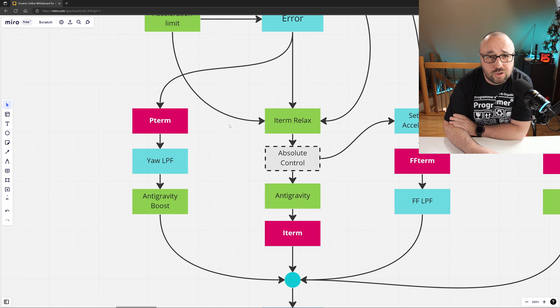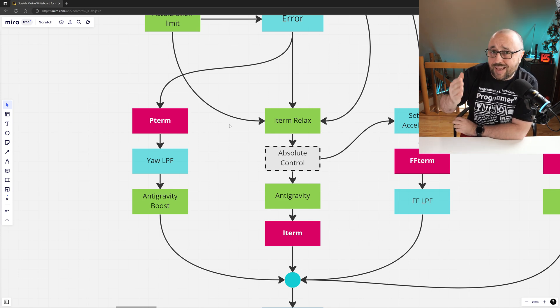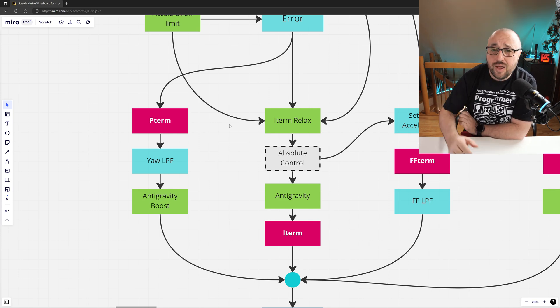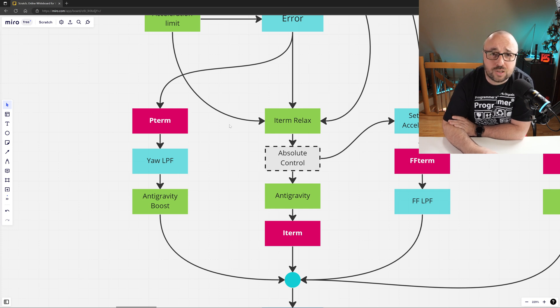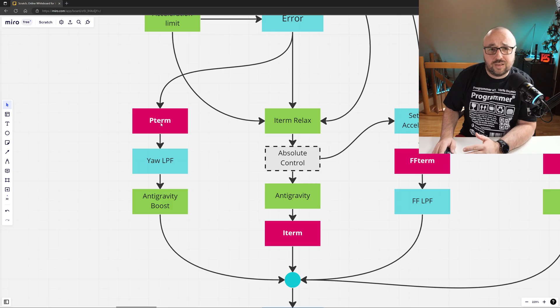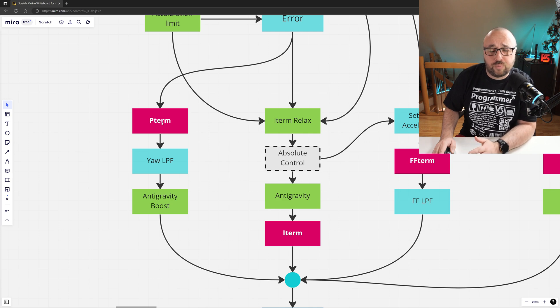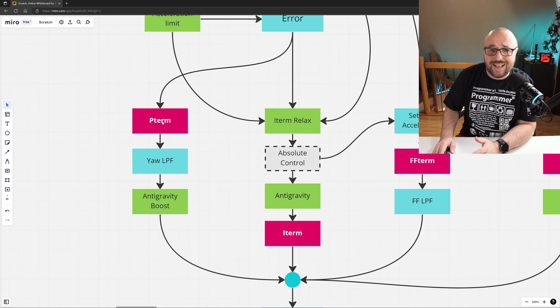Let's begin with the P-term. Not only because it's critical and the first in the PID name, but also because it's probably the simplest of them all. The computed P-term, the proportional part of the PID controller, is nothing more than the error multiplied by the P-gain. Just like that. Compute the error, multiply by the P-gain, and you have the P-term done.